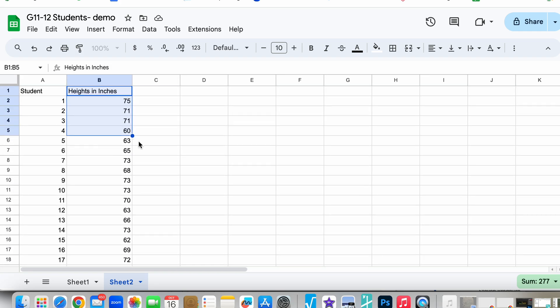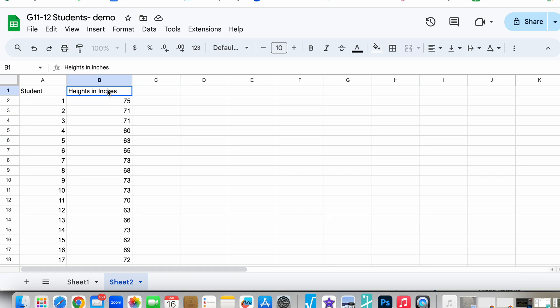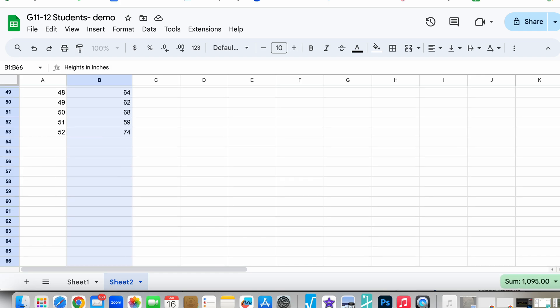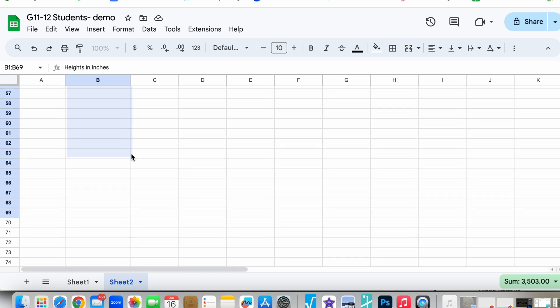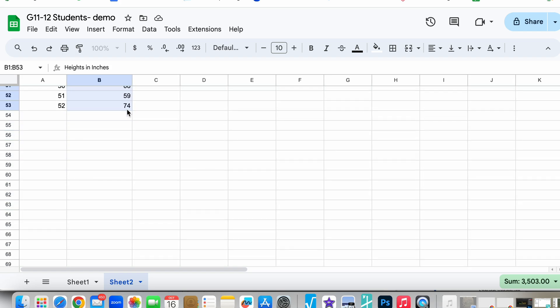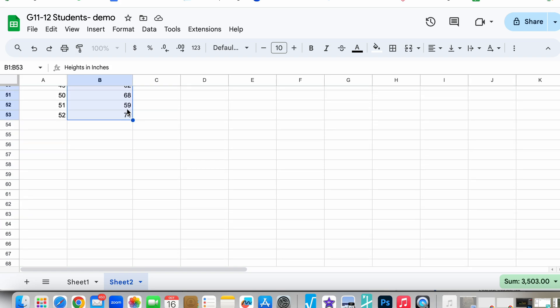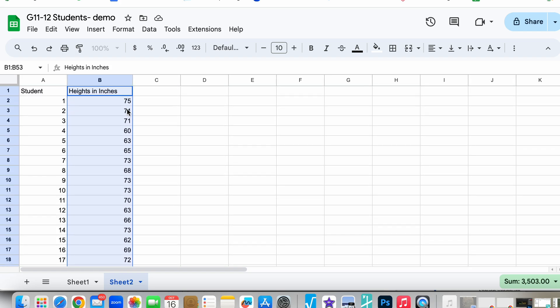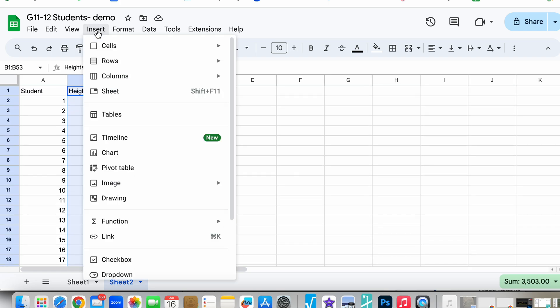The first thing that we do is we only want this one variable, the heights of our students, and we are going to highlight the heading and all our heights. Once we have that, we are going to go to Insert and then go to Chart.